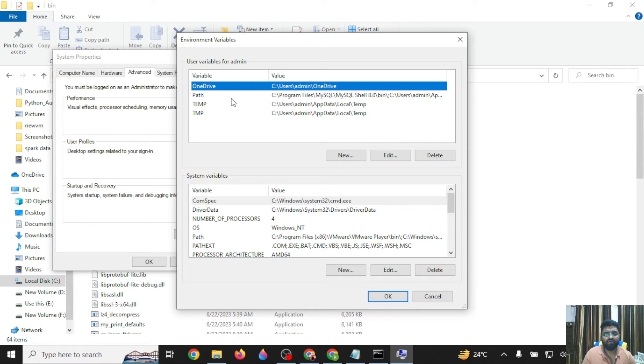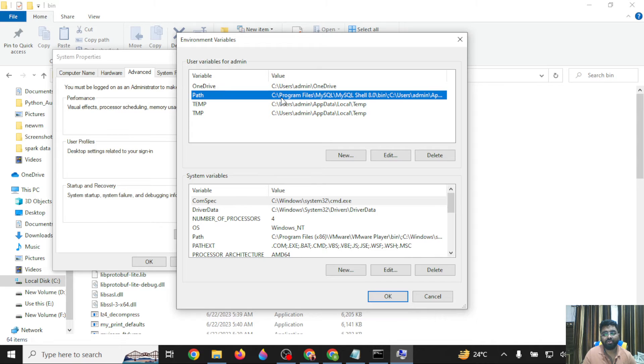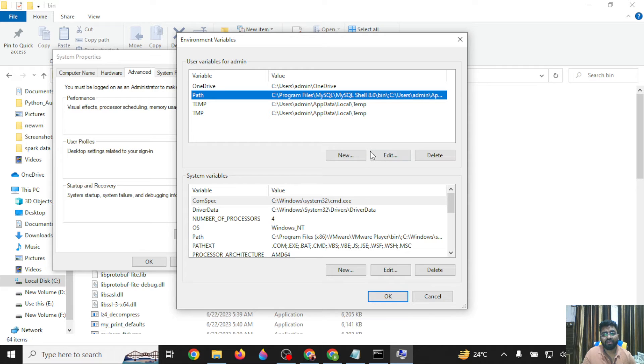At the top, you'll find options to set it as a system variable or user variable. I'm choosing the user variable option because I want to set it only for my one user.